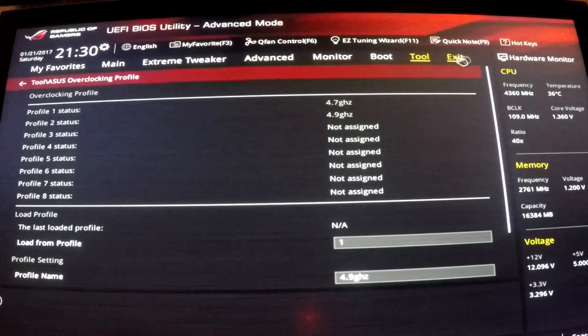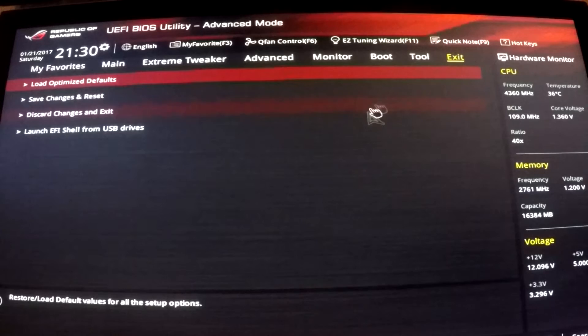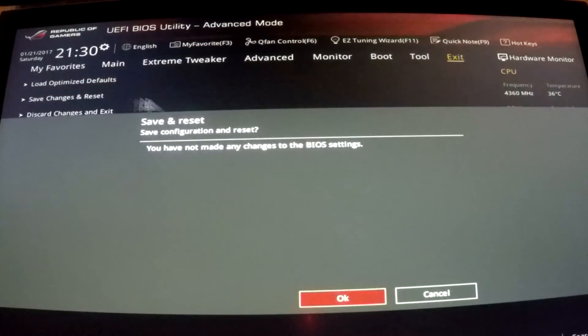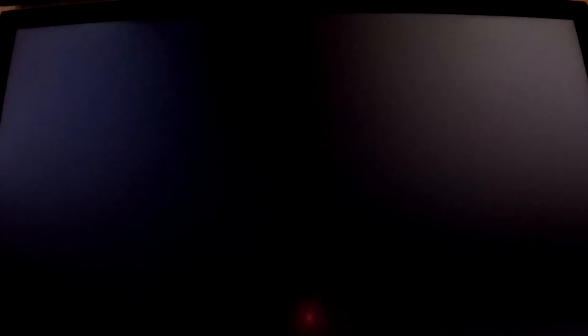That's it for BIOS. When you're done messing around with that, just go to exit, save changes and reset, and boot into Windows.